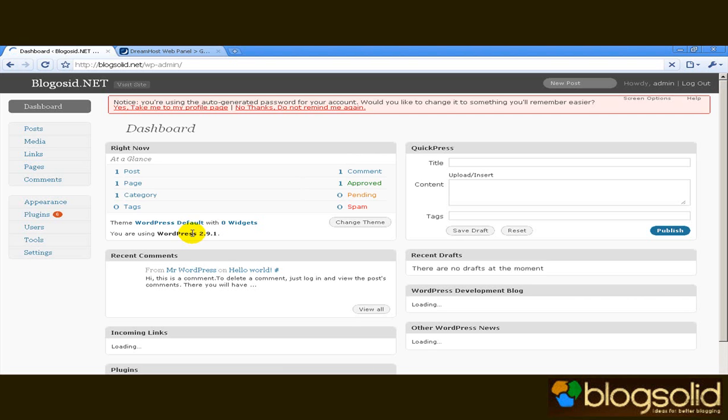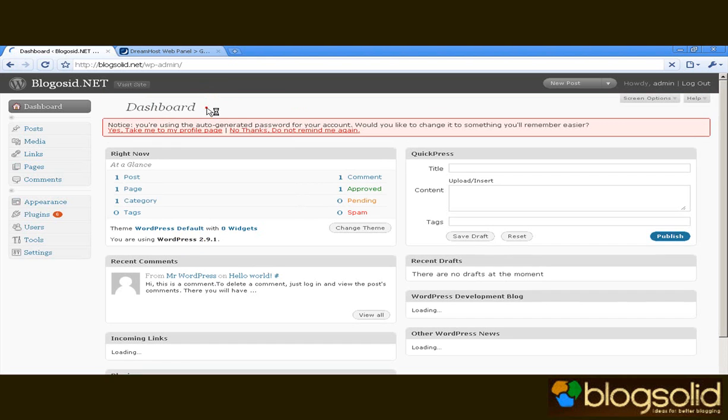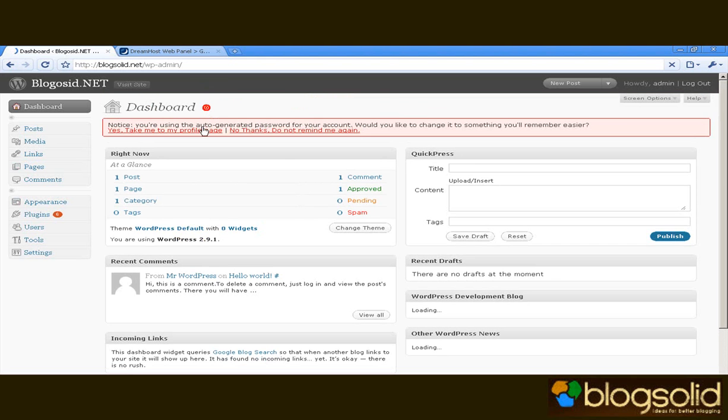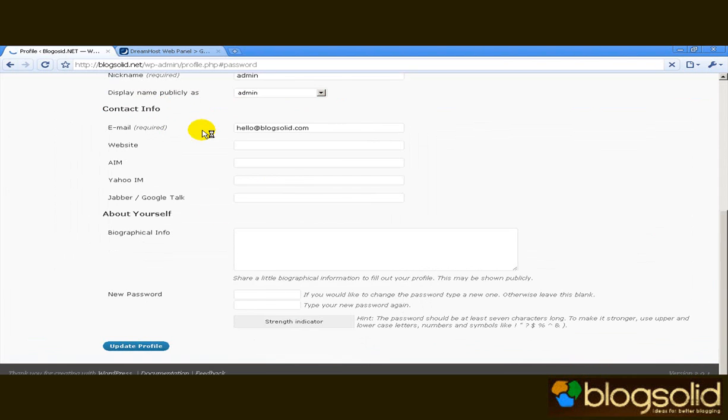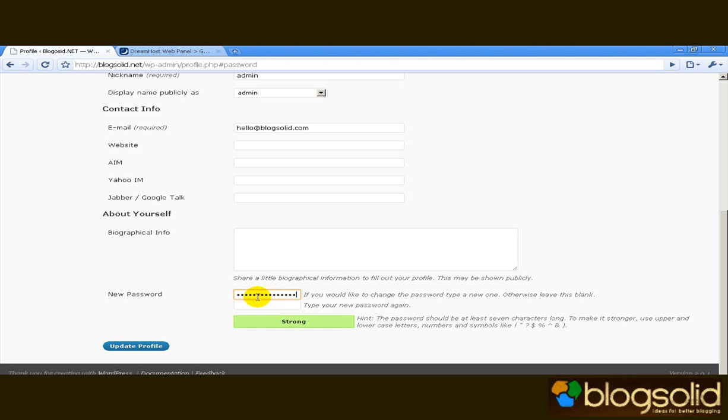Now one last thing you should immediately do is the thing that WordPress prompts you for by itself. You should go to the profile page and change your password to one which is not generic. Of course you should aim for a strong password.